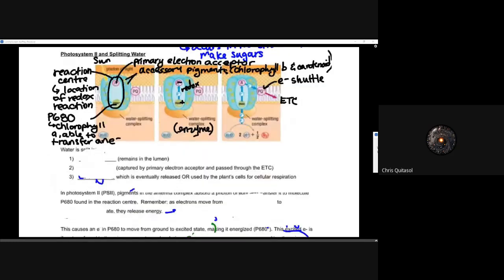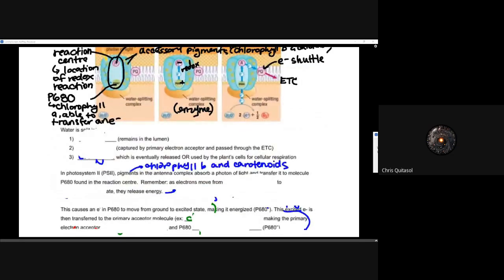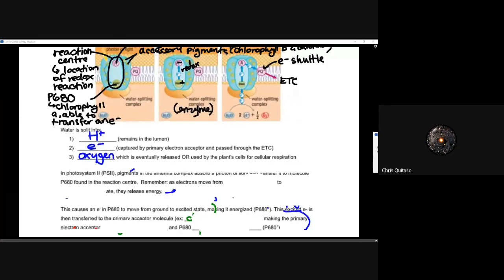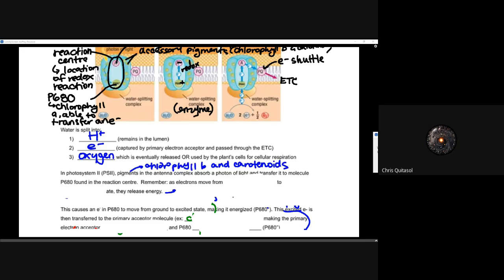So where does the oxygen come from? It stems from this process of breaking down water. Water is split into hydrogen ions, which remain within the lumen. An electron is captured by the primary electron acceptor and passed through the electron transport chain. And then oxygen is released — or used later on by the plant's cells for cellular respiration. It's really good at recycling essentially.